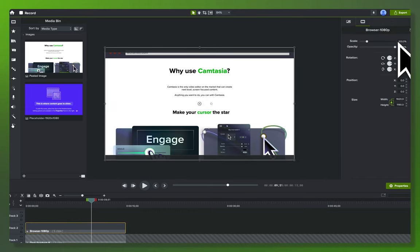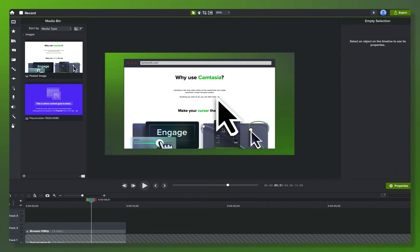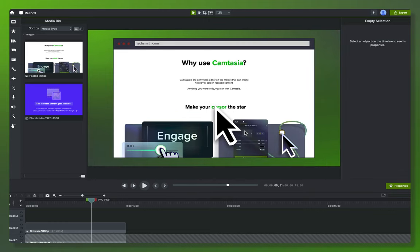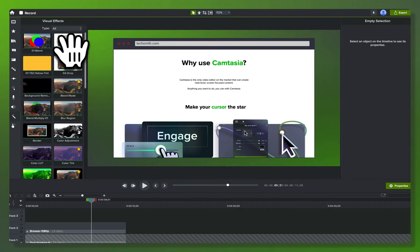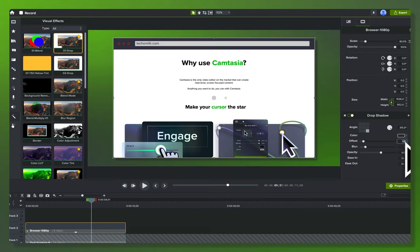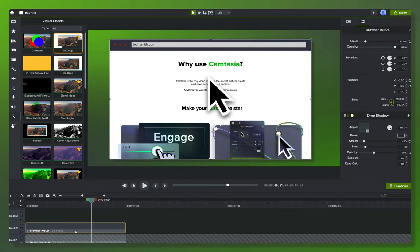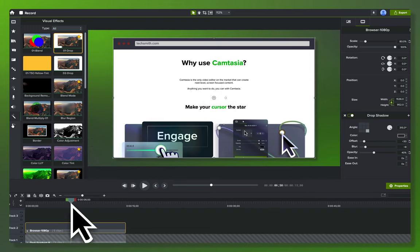Now I need to figure out the right scale — starting at 90% feels too big, so let's go with 80%. We've got the browser window sitting on top of the background looking pretty good. To pop it off the background a bit, I'll go into visual effects and apply a drop shadow. I've got a preset but I'll still tweak it — see how it lifts the screen off the background and gives it some depth. It's an object so you can move or animate it however you want.